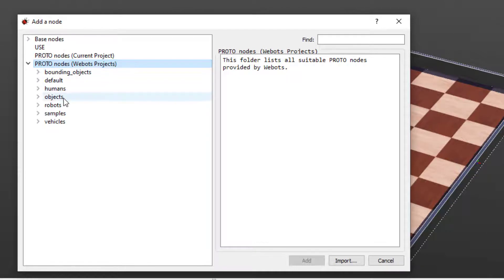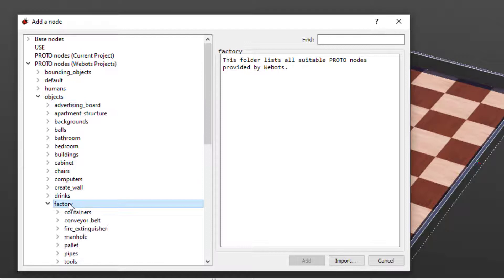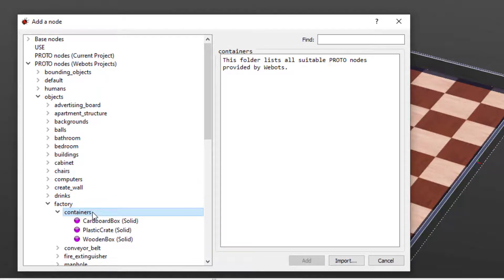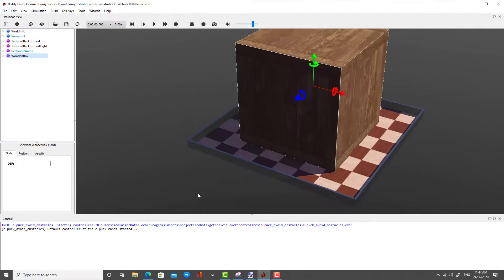Double click on Objects to open it, double click on Factory, double click on Containers, and then double click on Wooden Box Solid to add a big solid block to your world.